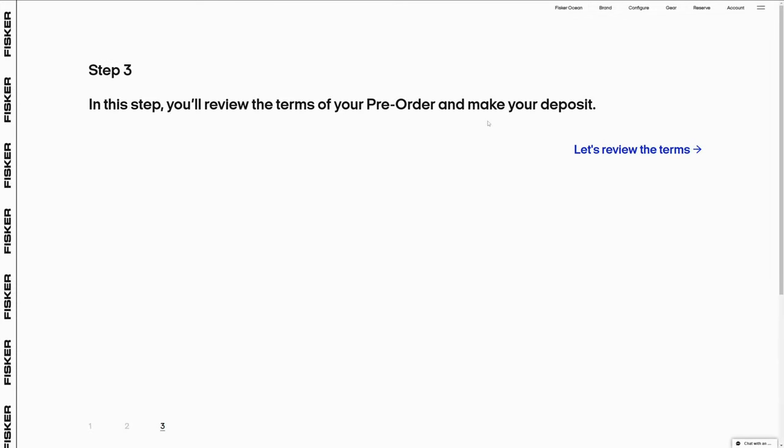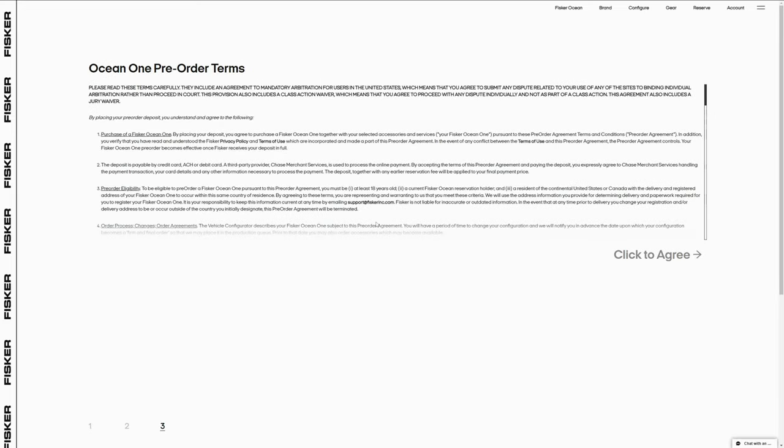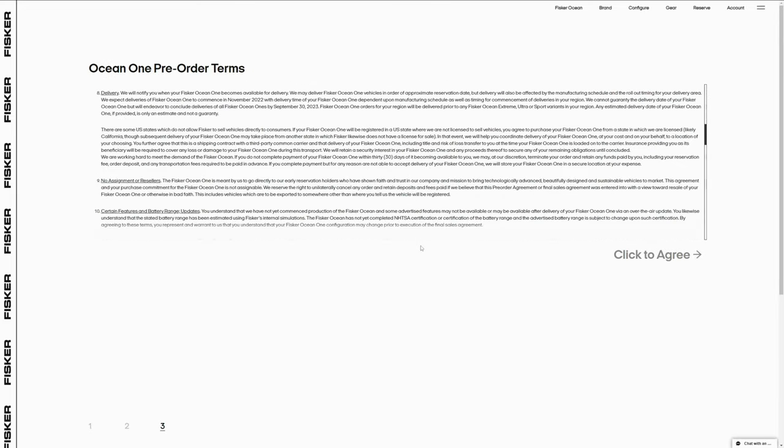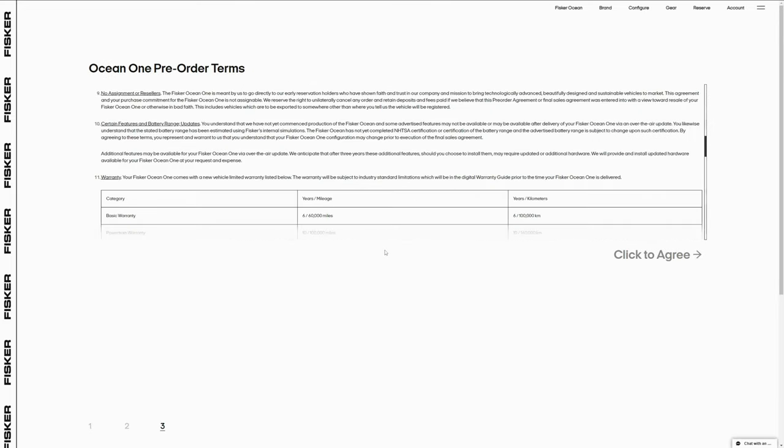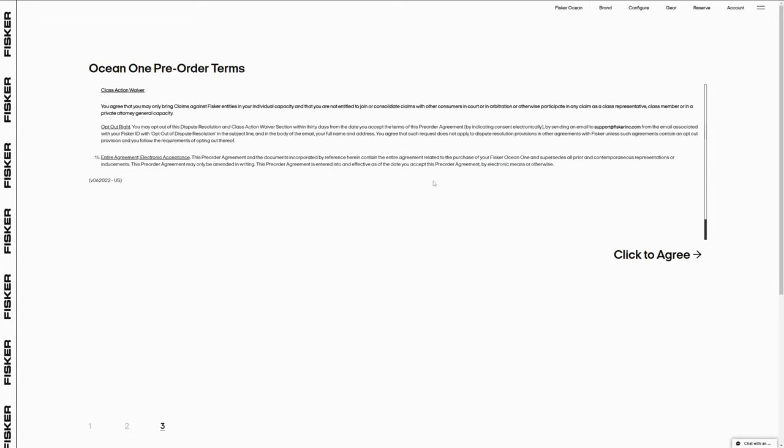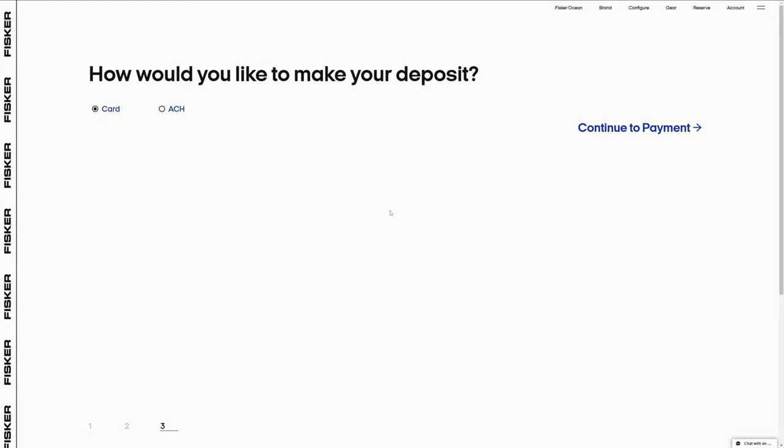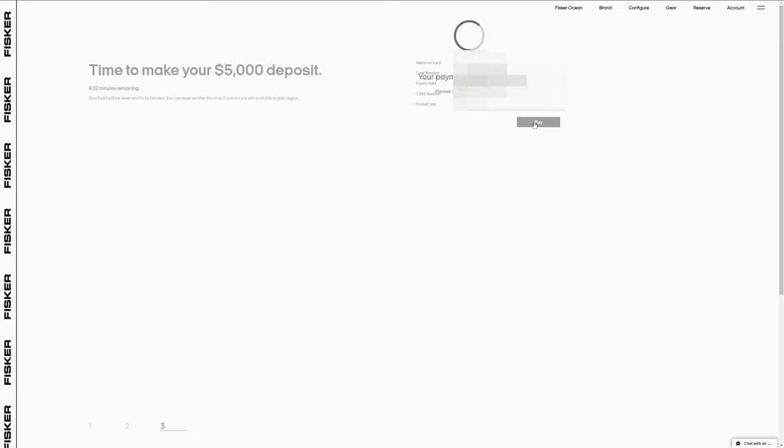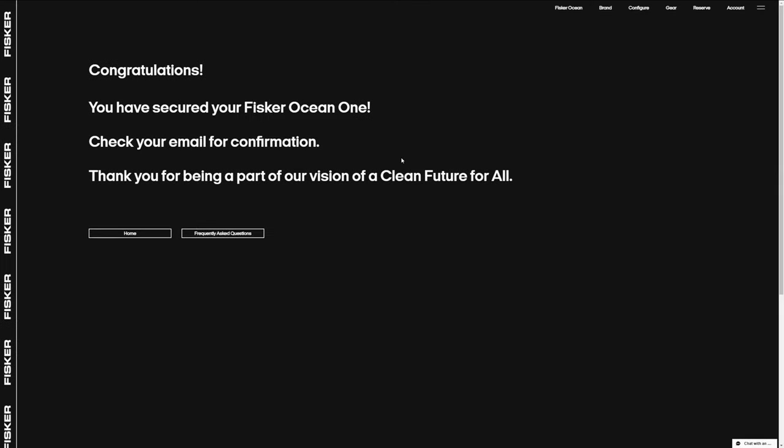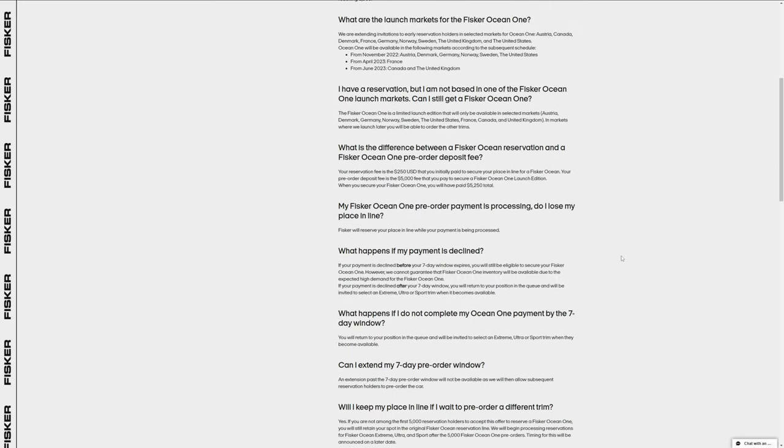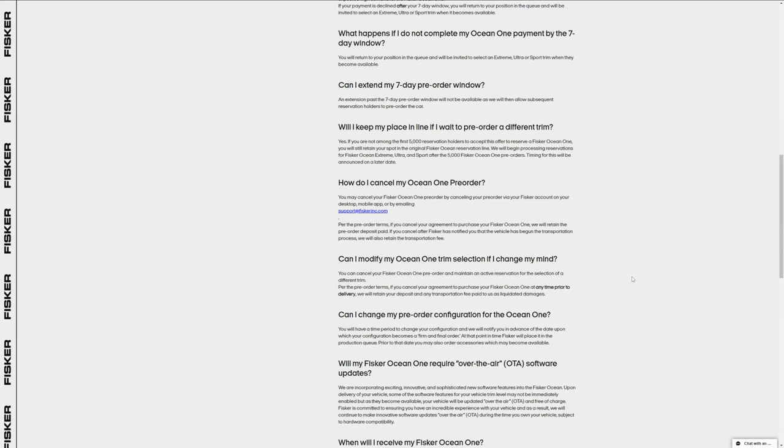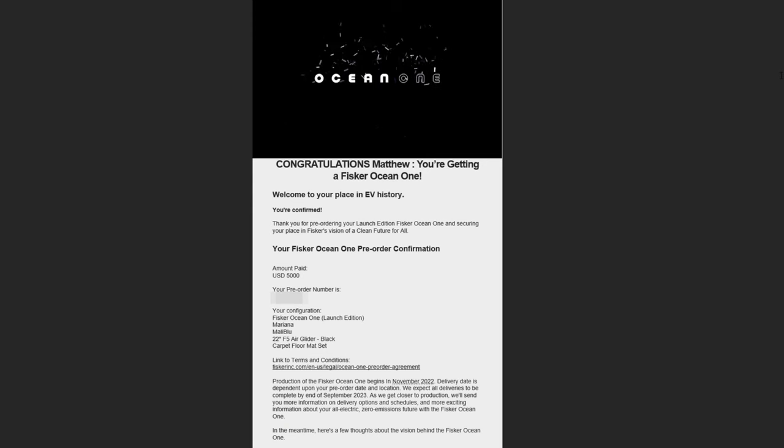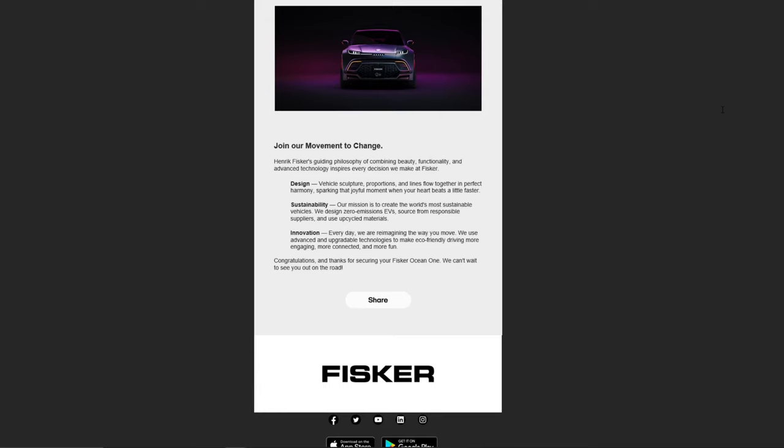Step three is making the deposit. Here is a whole lot of legal terms that you should read through. After clicking on I agree, it asks how to make the deposit. Either credit, debit card, or ACH bank transfer. I chose credit card and I filled out all the information that was needed. And then I hit the pay button. After a few seconds of processing the payment, I get the congratulations page. There's an FAQ page that I can read through after if needed. Here is the confirmation email I received with all the information from the pre-order.